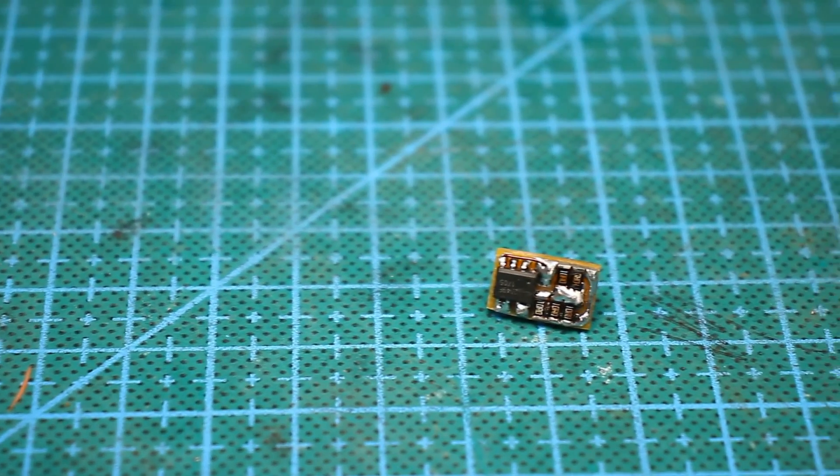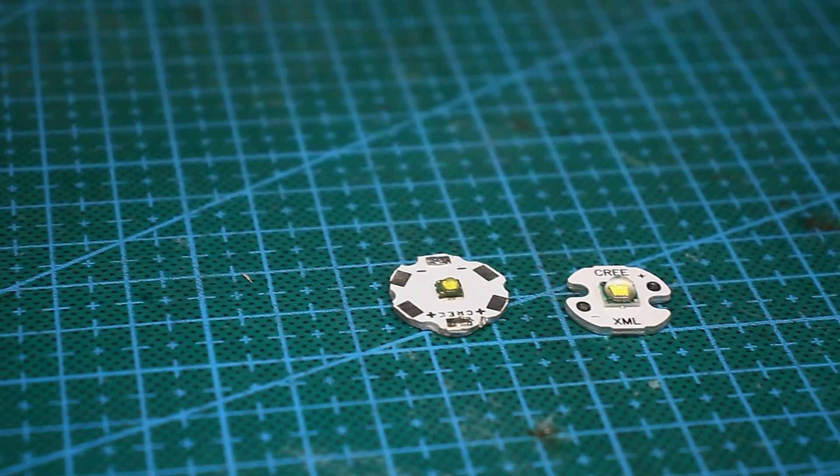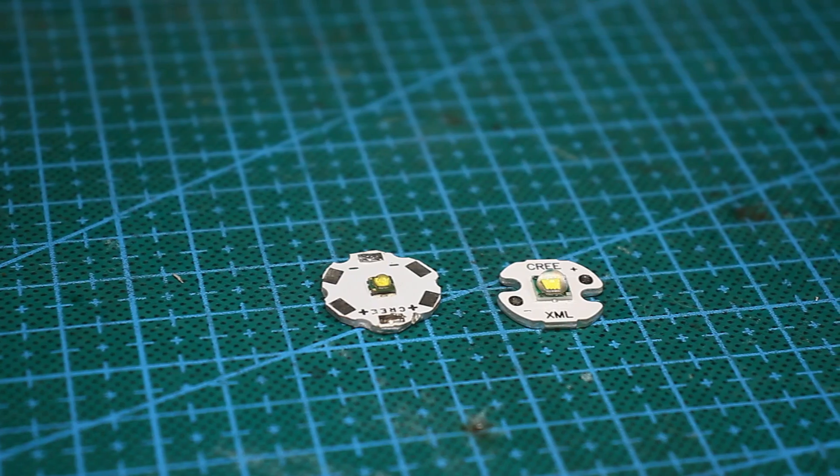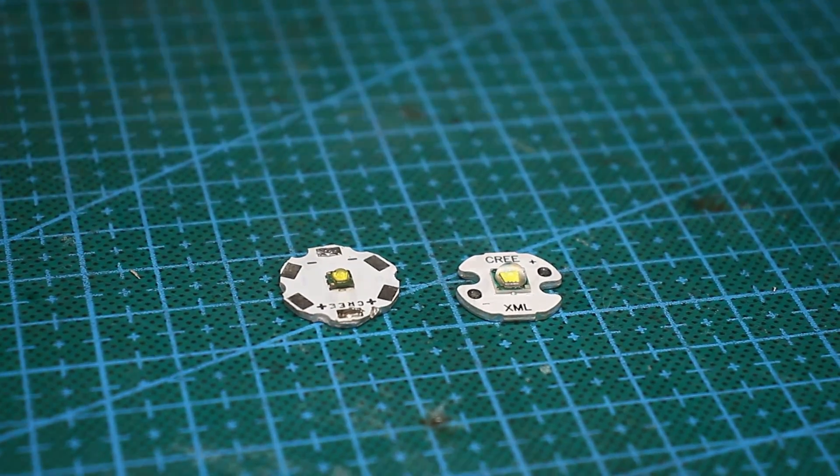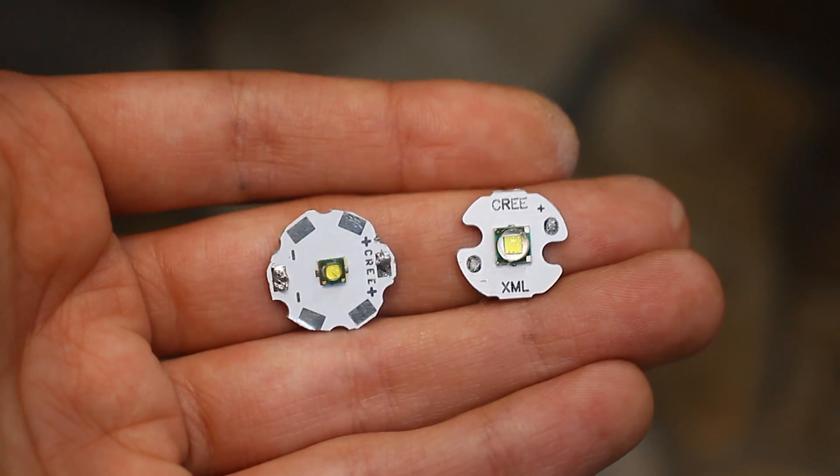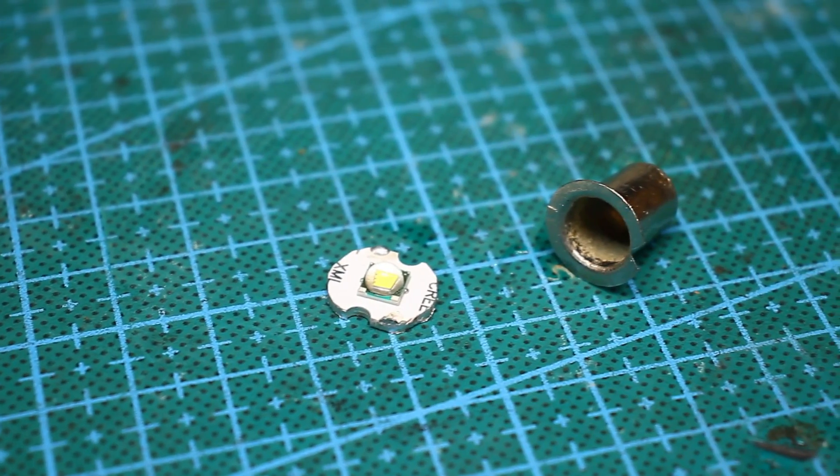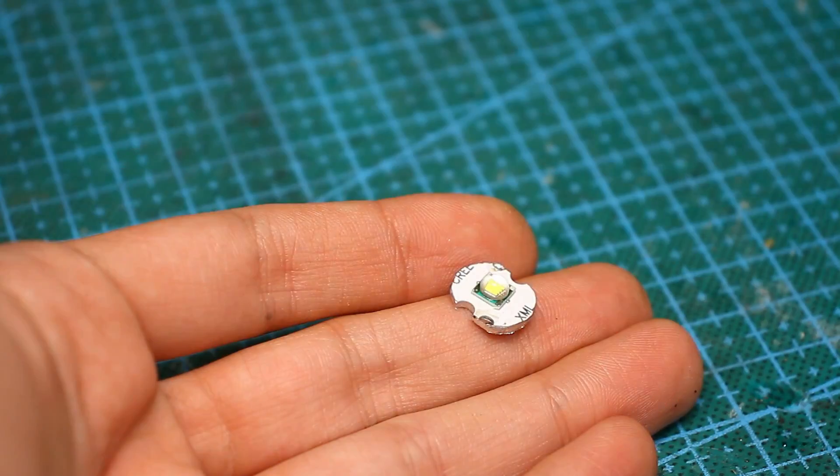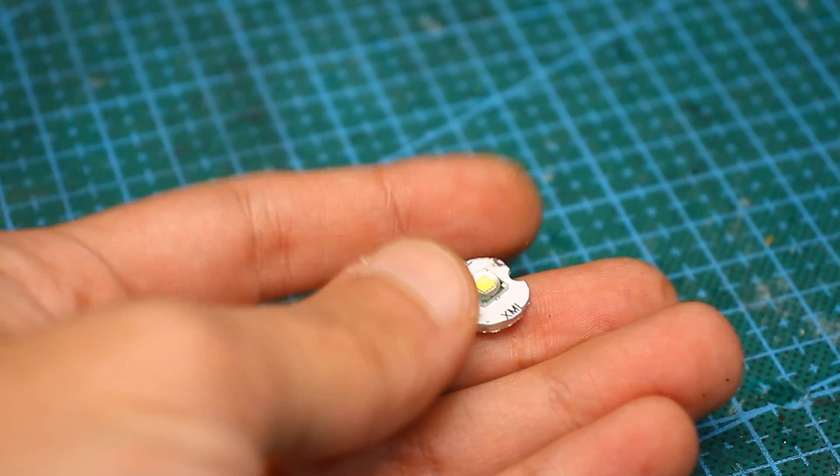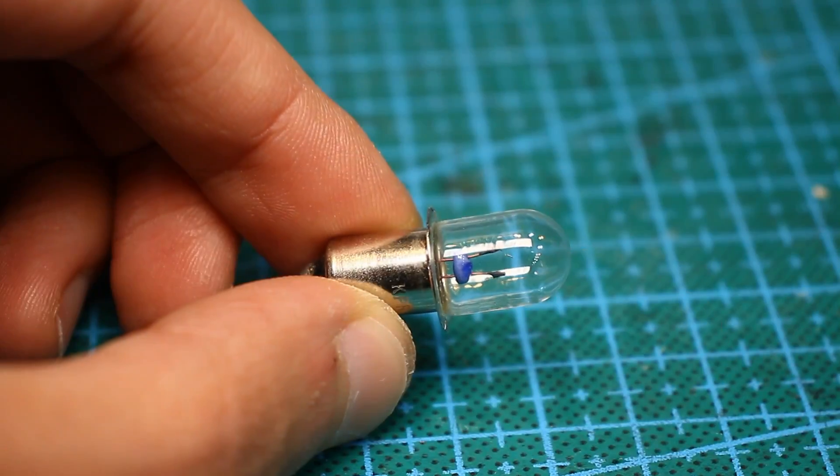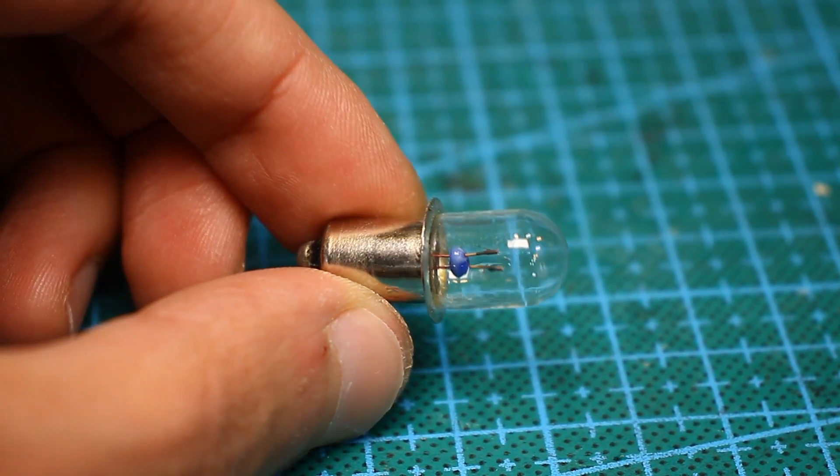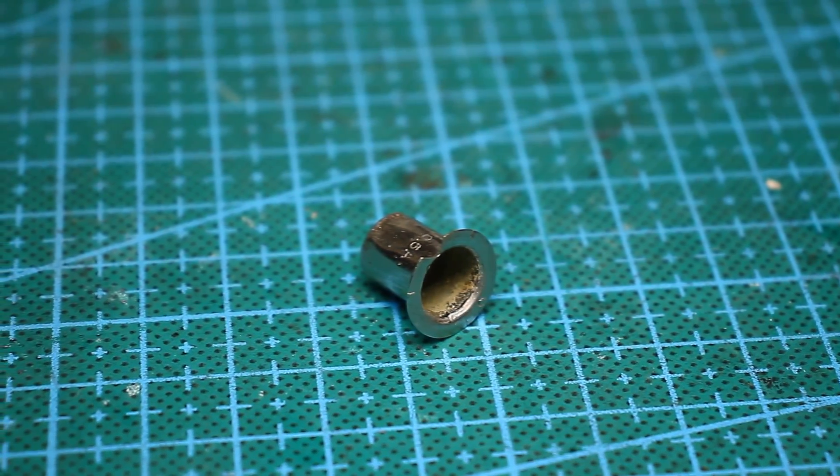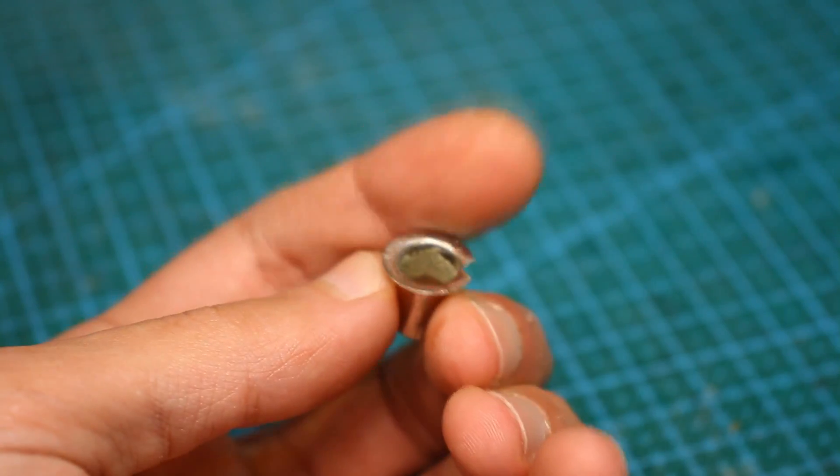I took the Cree XM-L T6 LED matrix as a basis. It can give up to 10 watts, but we don't need so much and cooling will not allow. LED on an aluminum substrate, which is also the board, but it needs to be slightly reduced. To create the base, a similar light bulb was taken. Then we break the bulb, clean inside, and as a result, we get such blank.